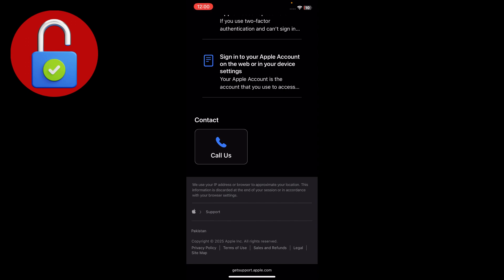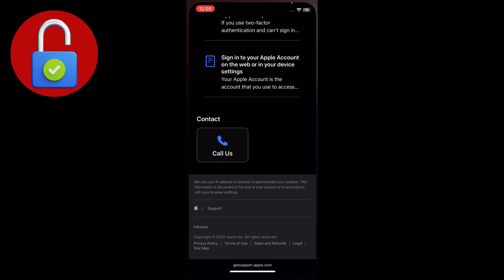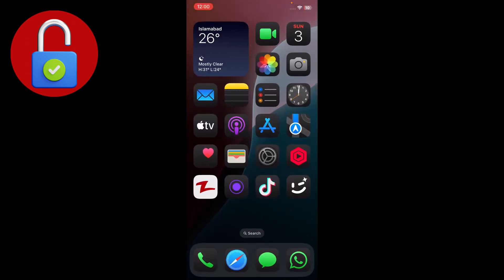Scroll down and you'll see the option to Call Us. Simply connect with the Apple Support team, tell them the problem you are facing, and ask them to resolve it. They may take some days to resolve the problem. Make sure to like our video and subscribe to our channel for more tech-related videos.